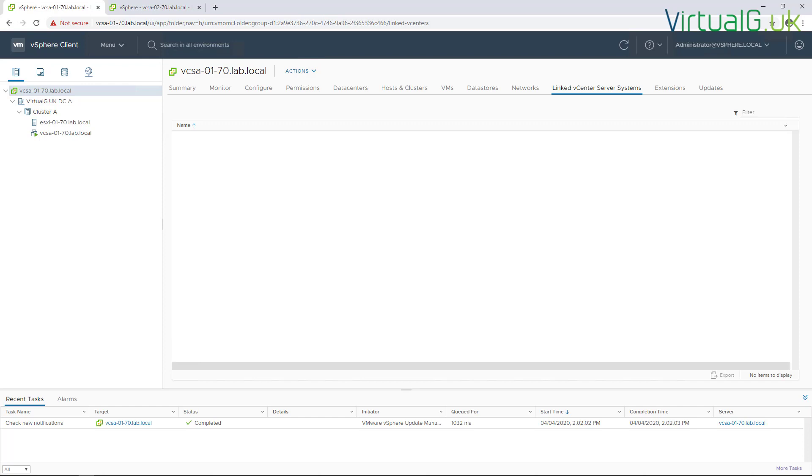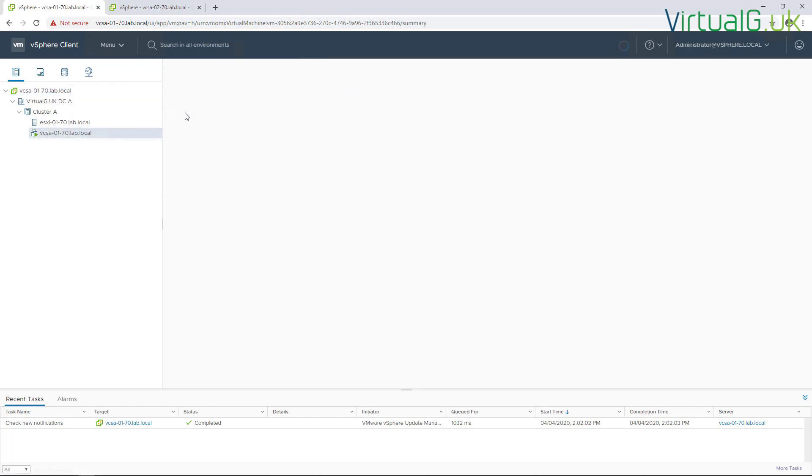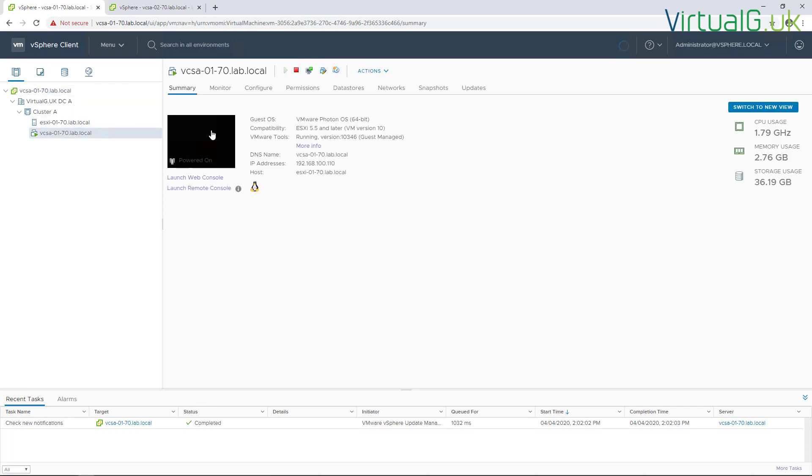All you need to do is SSH into the one that you want to join to the other and run a simple command. But before we can do that, we need to enable SSH onto the node that we want to join. So we need to open up a console to the VCSA.